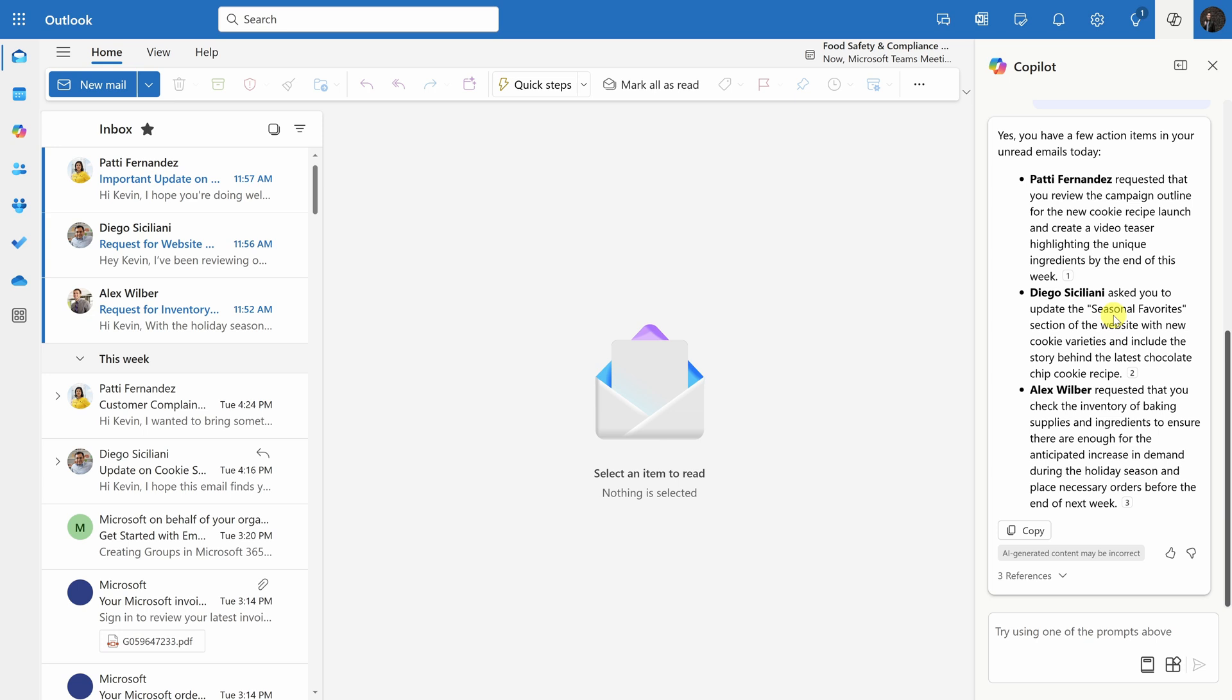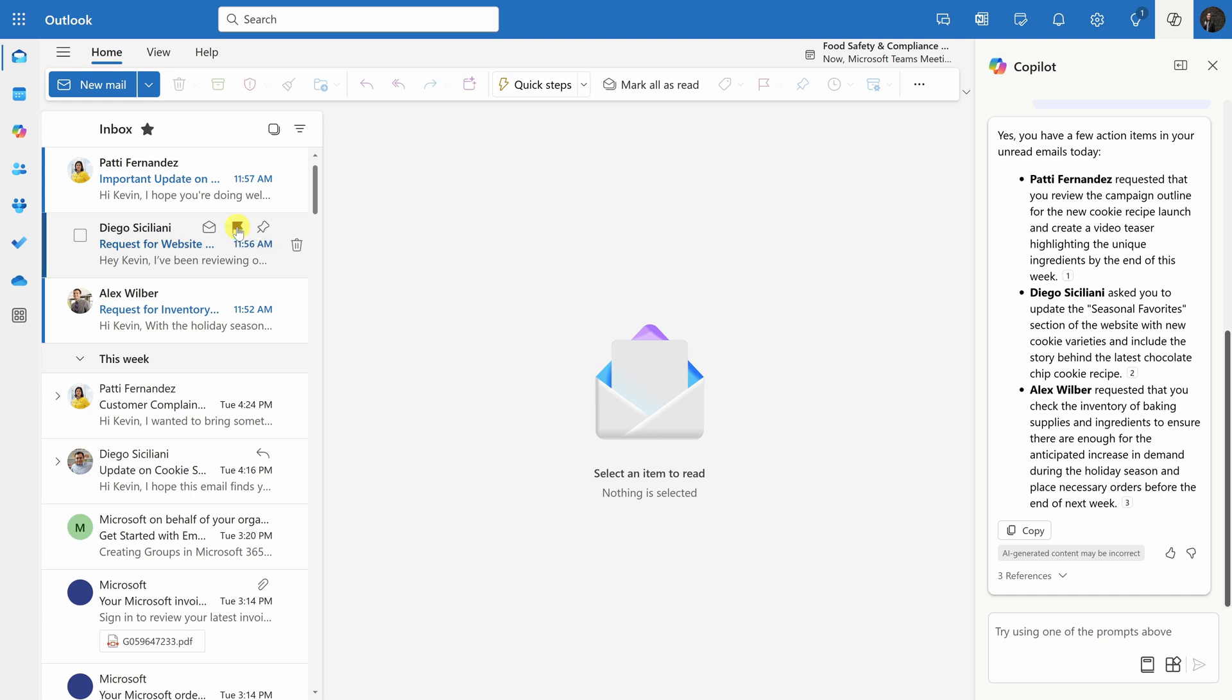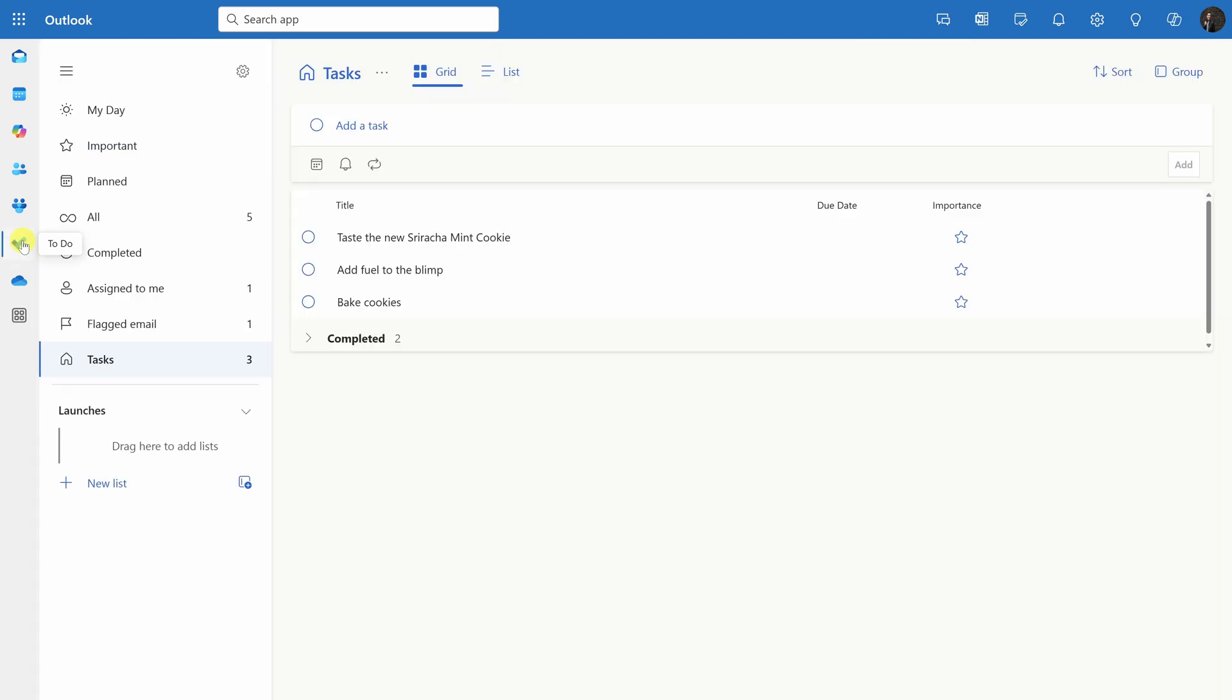Over on the left-hand side where I have all of my different emails, when I hover over, you'll notice that there's a flag. Let me flag this message. When I click on this, this is now highlighted. One of the really neat things, over on the left-hand side, I can now click into the to-do app. Let's click into that.